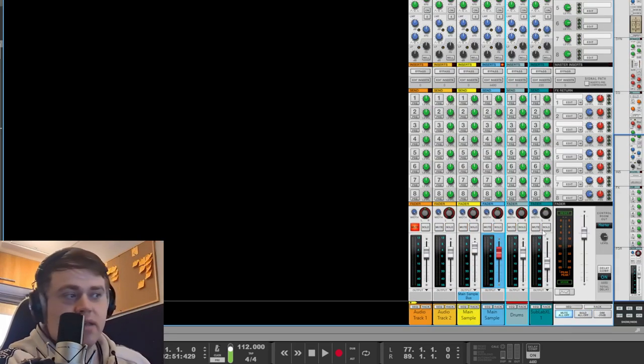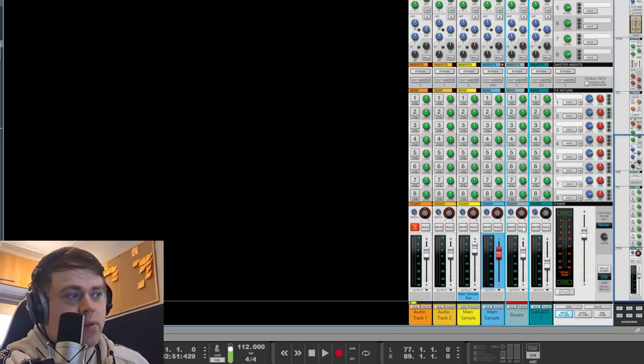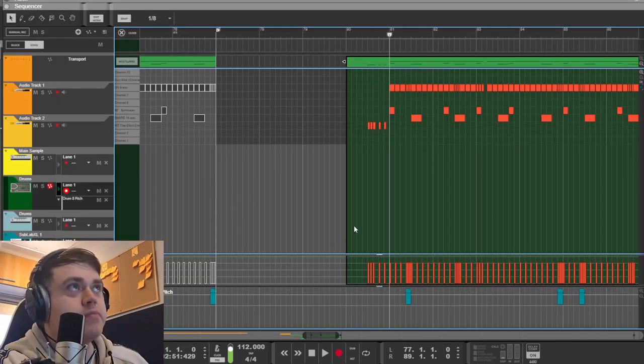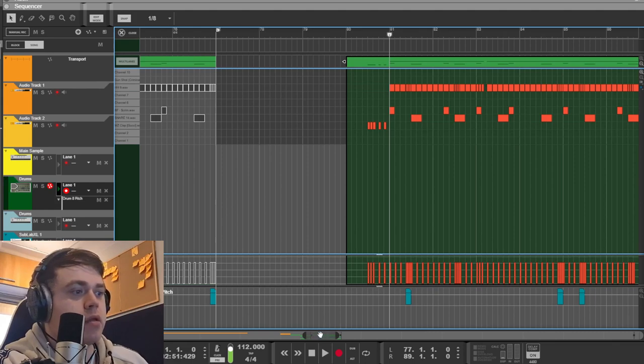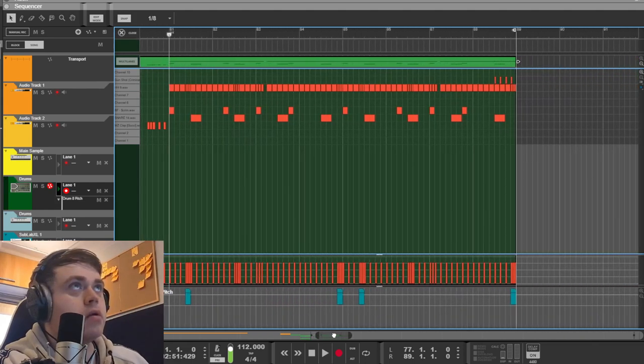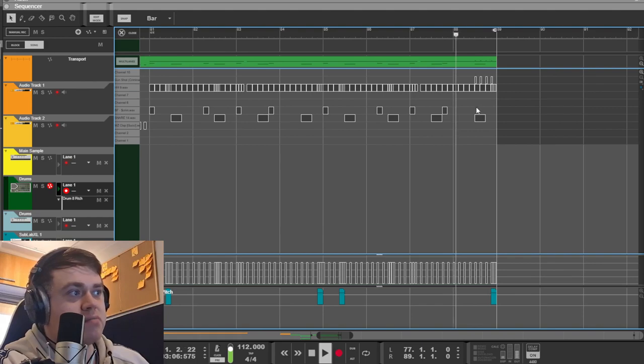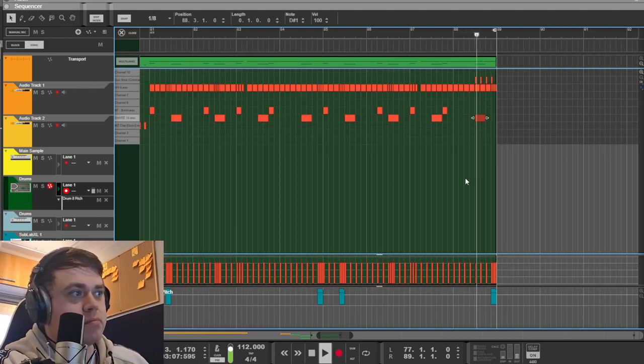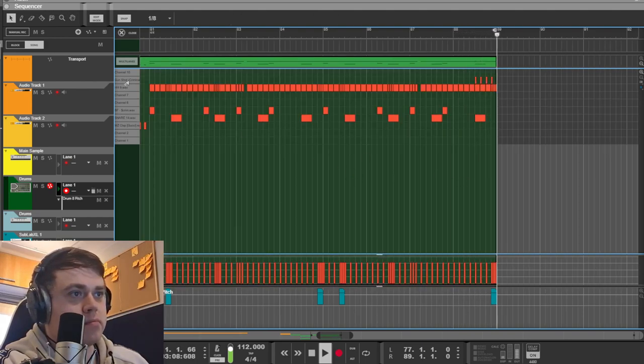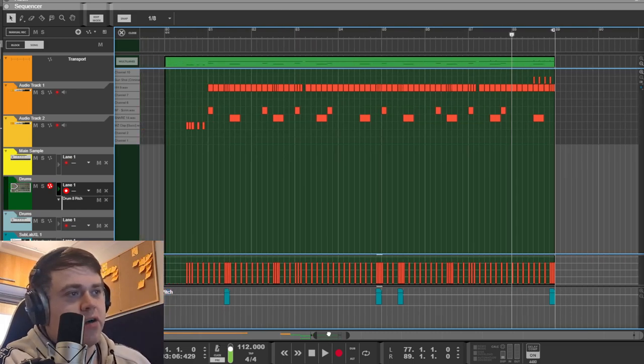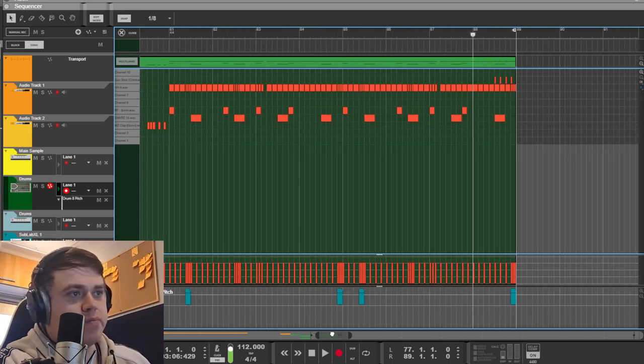And then we end it off, well I'll show you the drum pattern actually. Got some gunshots at the end for some reason. Must have just got that from YouTube.